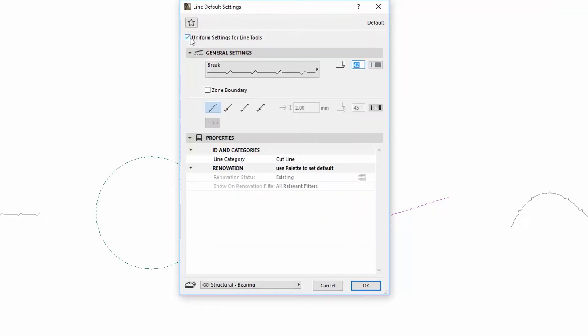Regardless if the uniform settings for Line Tools checkbox are checked or not, Parameter Transfers can be used between the various linear shapes.